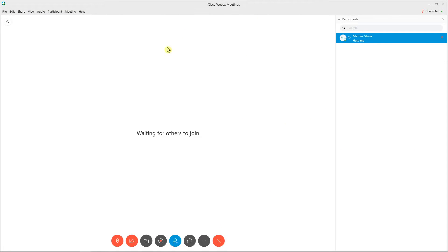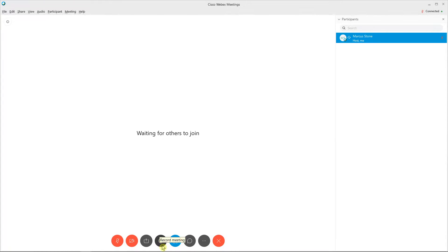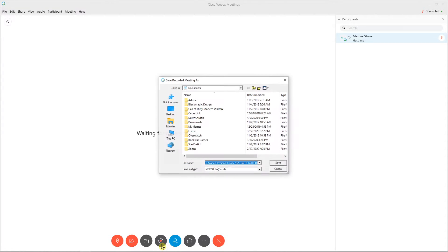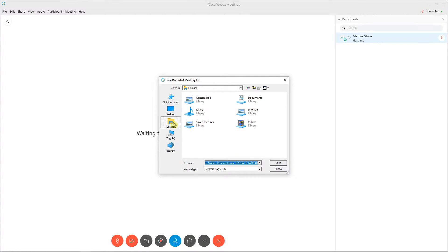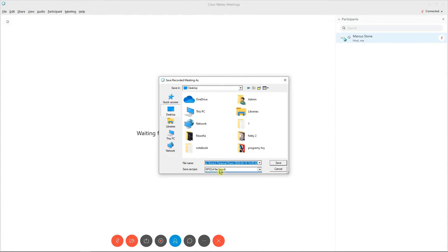First, what you want to do is just be in your meeting. You will have a button here — it's the fourth from the left — called 'Record Meeting'. When you click on it, you want to click on where you want to save it. You can go to Desktop, and it's going to be saved as MP4.